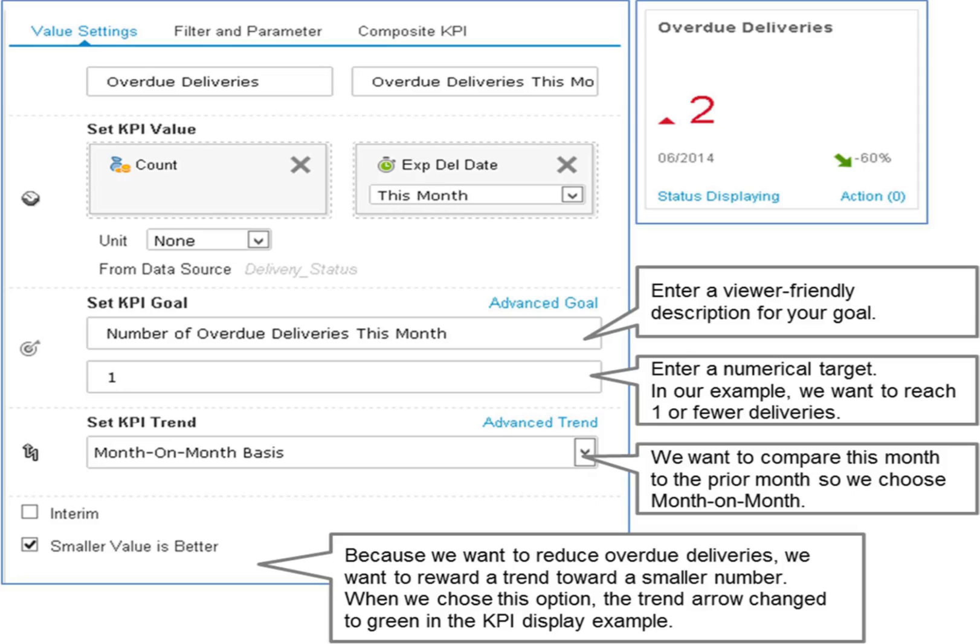Smaller is better: select this checkbox if the goal is a smaller number, rather than a larger one. For example, with overdue deliveries, fewer are better.